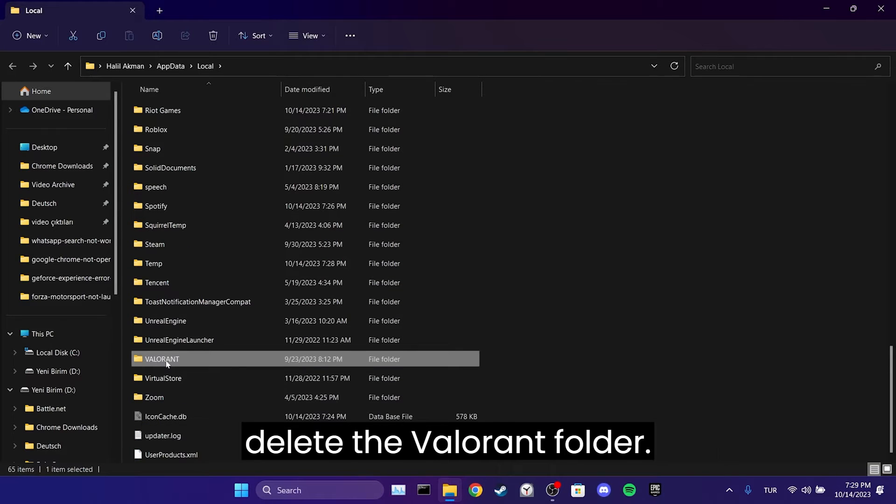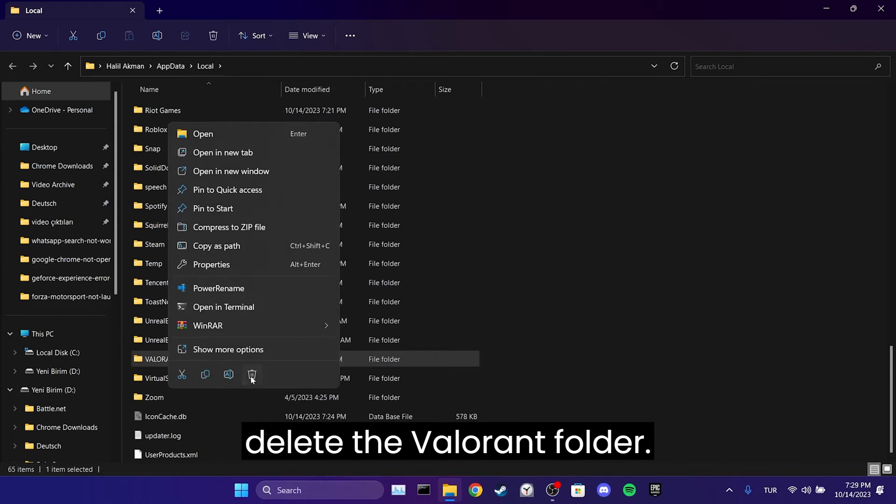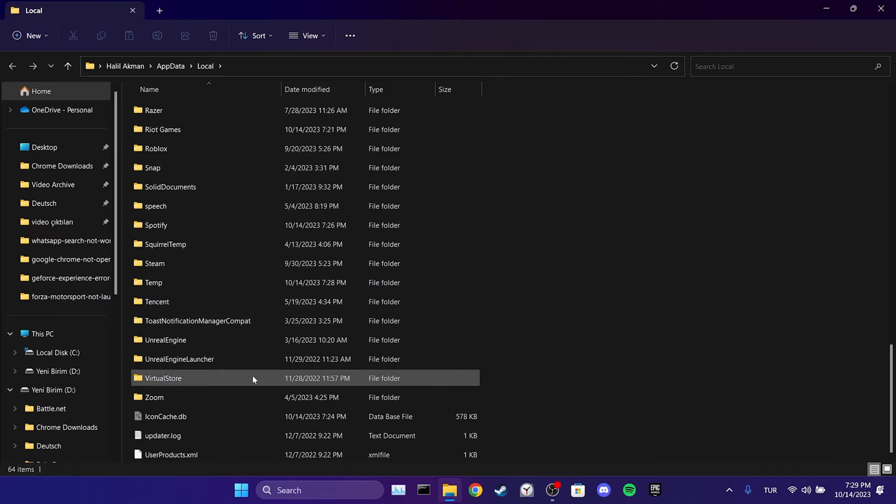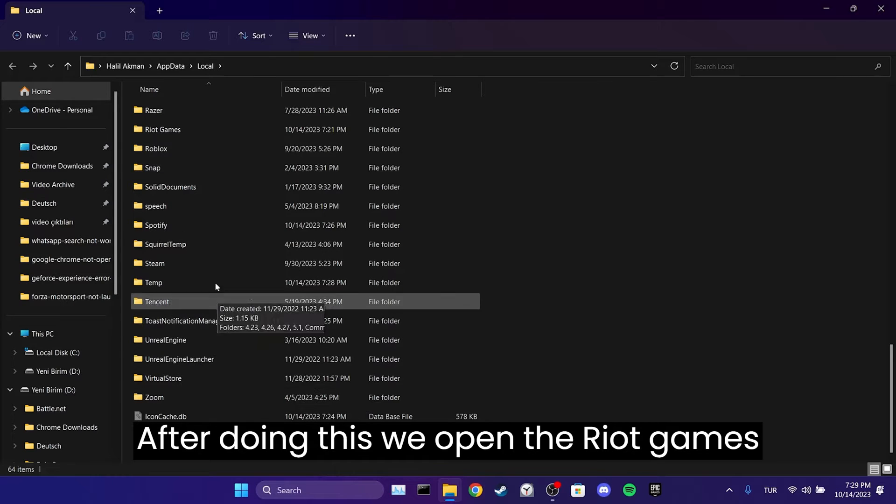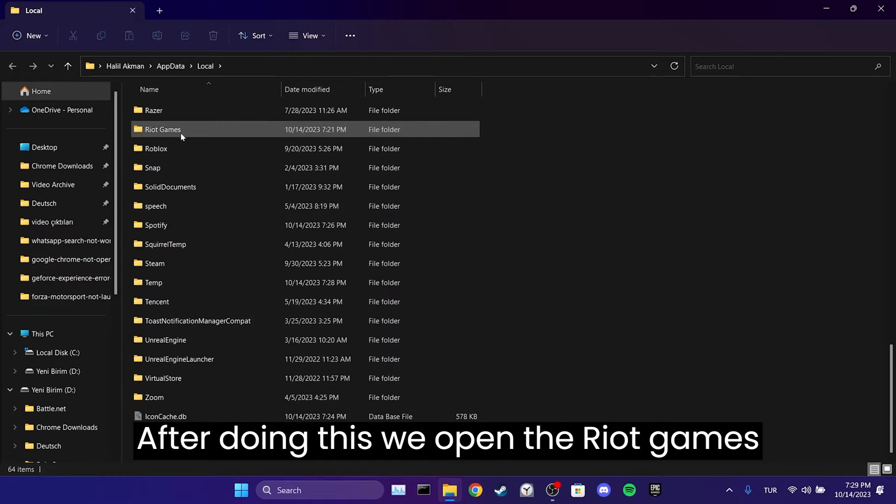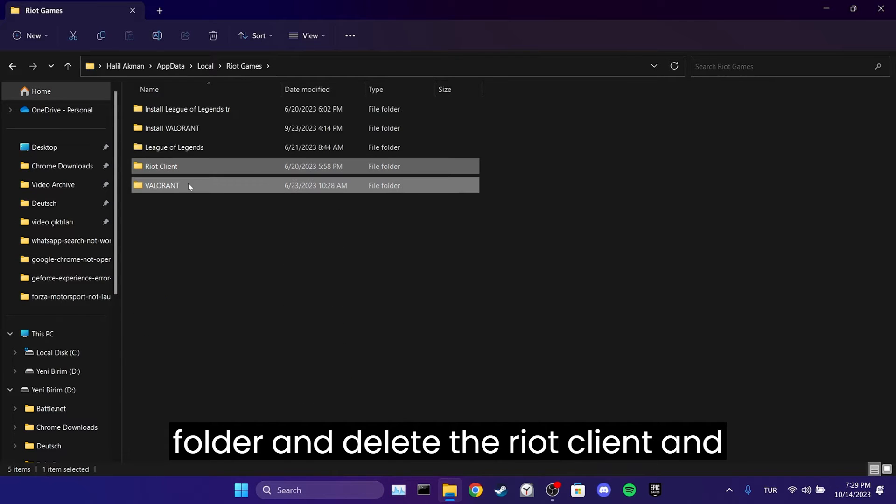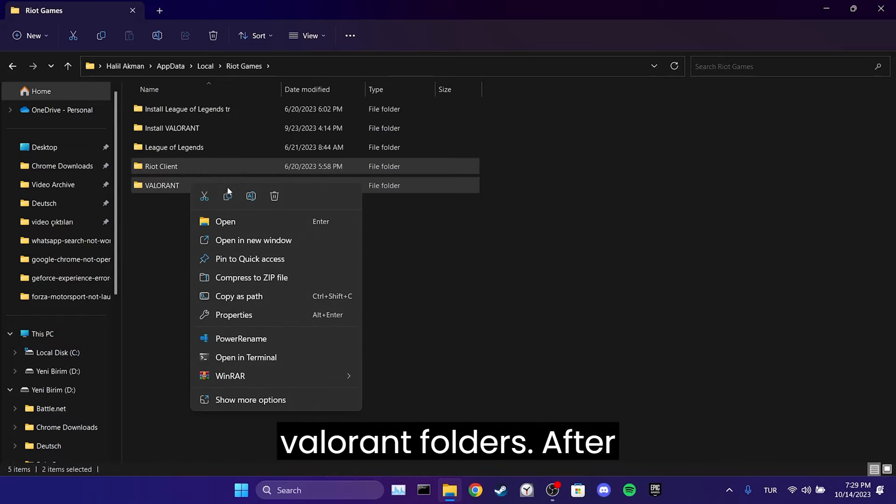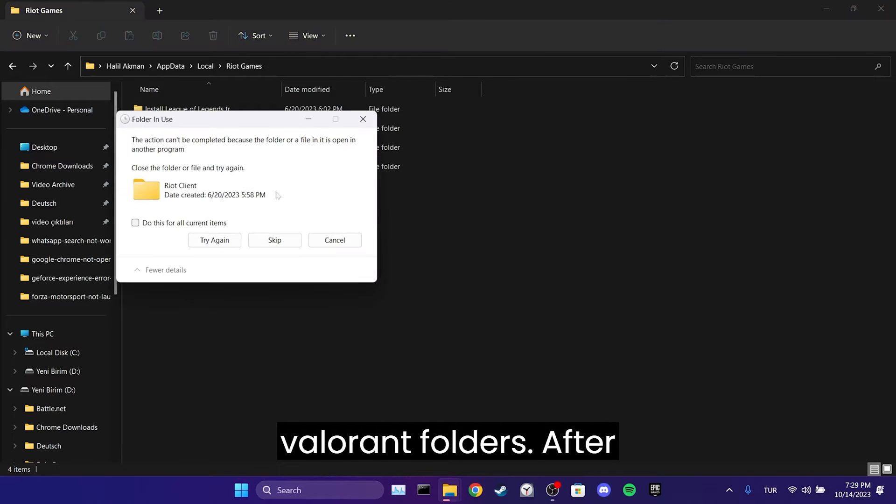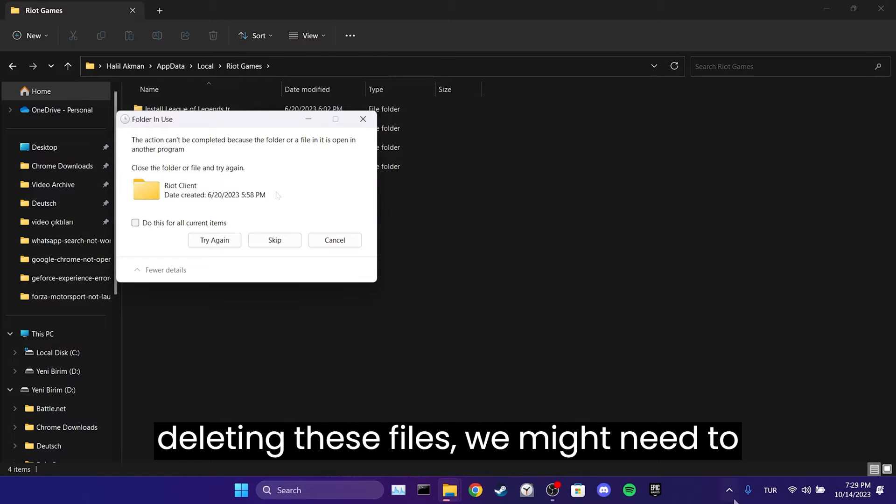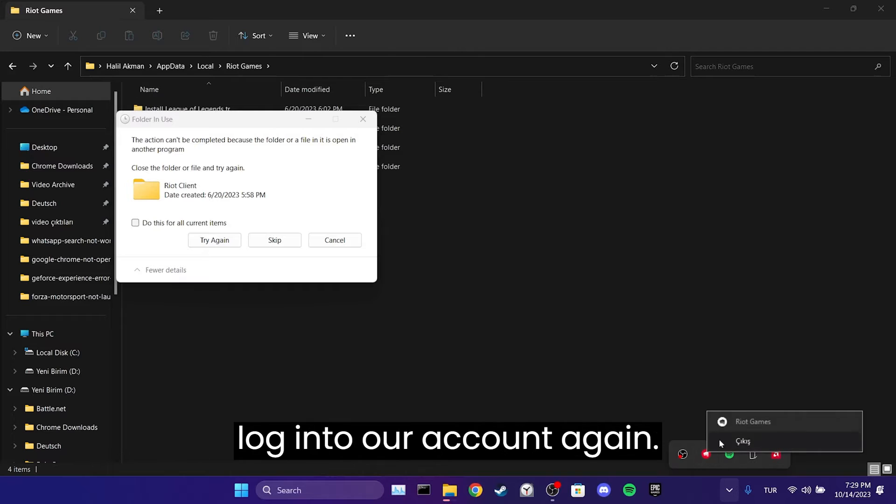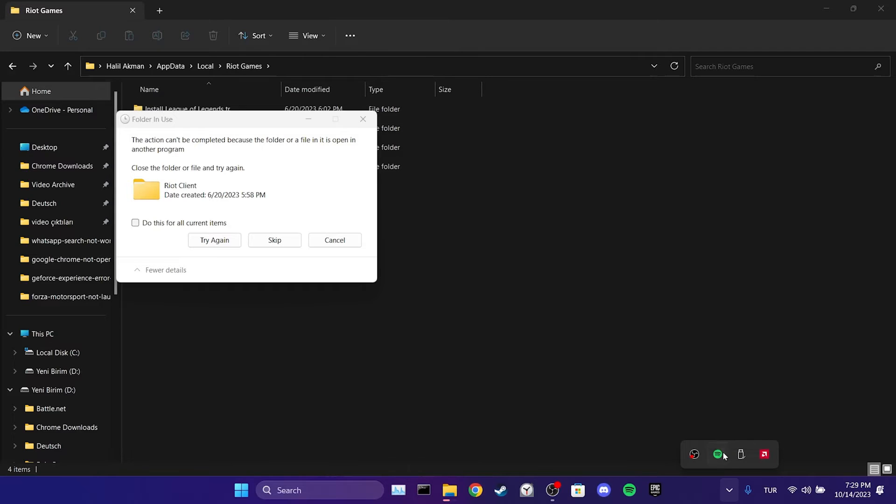First, we delete the Valorant folder. After doing this, we open the Riot Games folder and delete the Riot Client and Valorant folders. After deleting these files, we might need to log in to our account again.